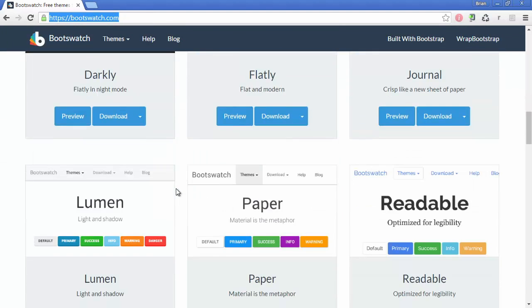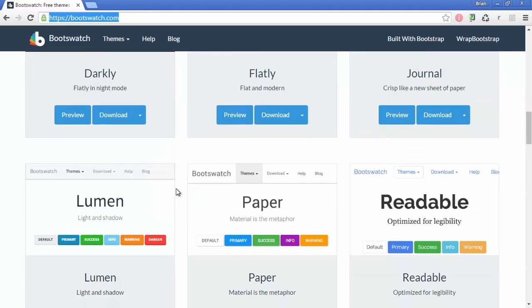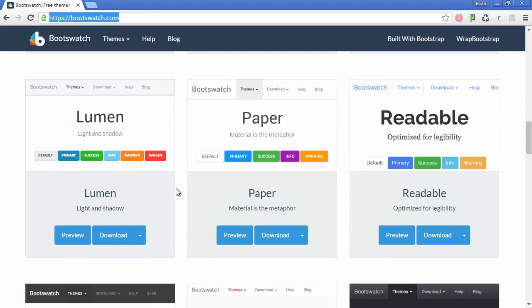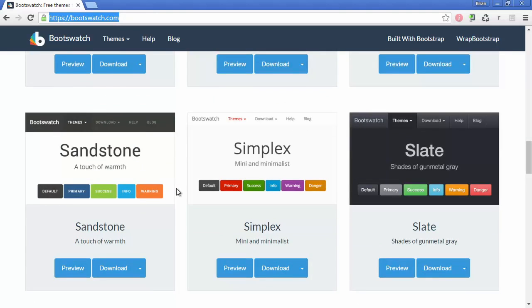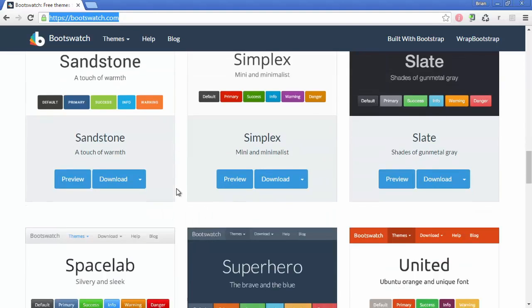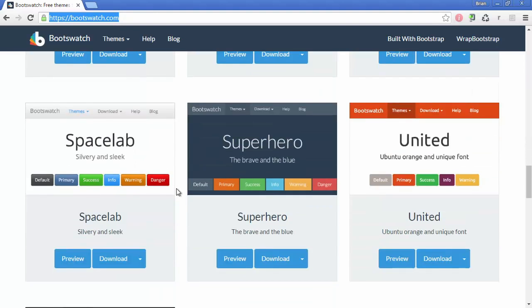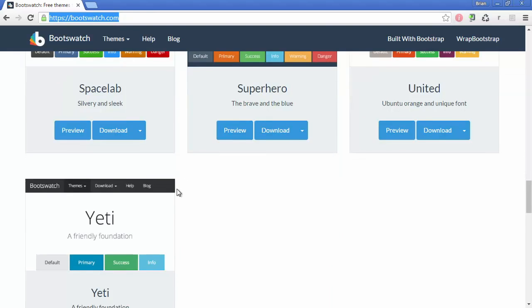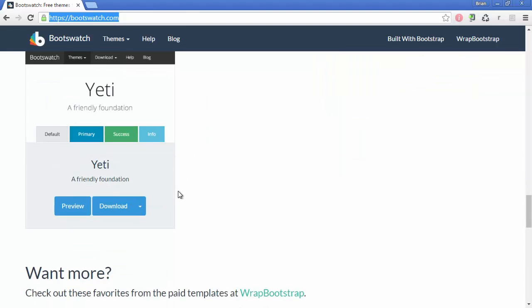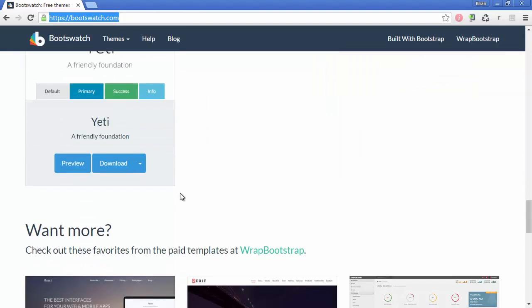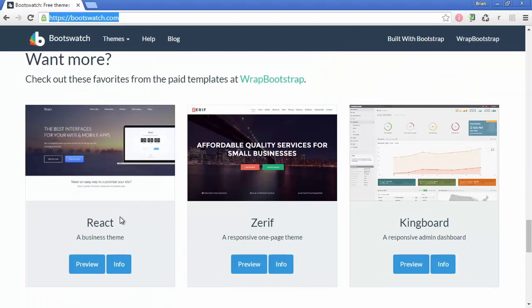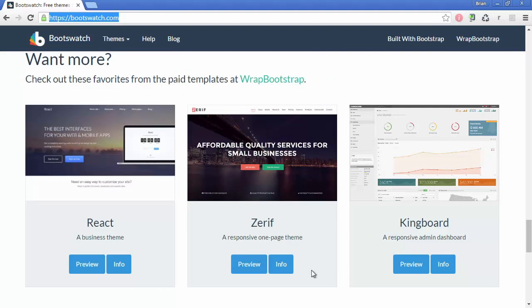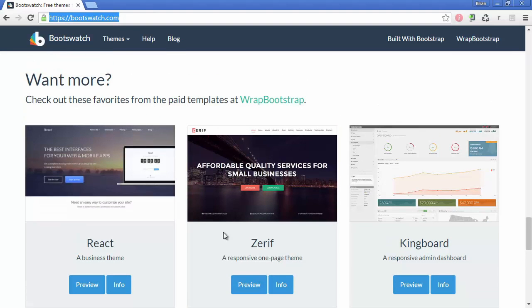So there are a few themes that you can choose from that are free. Bootswatch also has the ability to download premium themes if you want to spend a little more money and get something that looks nice. These free ones are going to look nice too, but the premium ones would give you more advanced features. If you see down here, you can see some different ones that you can actually buy.